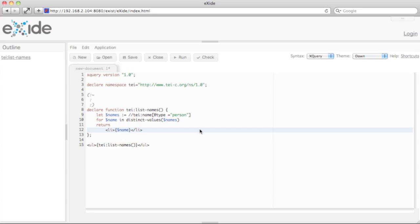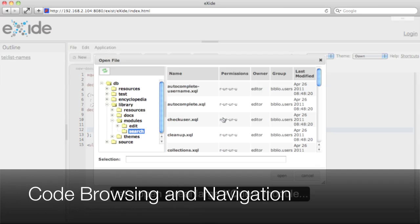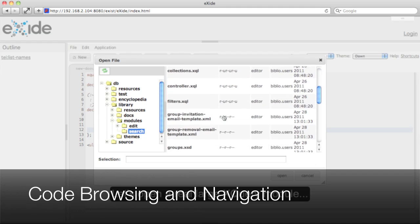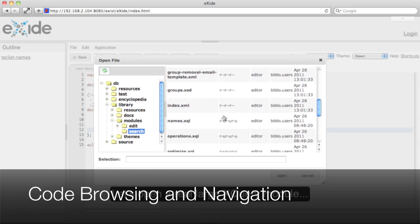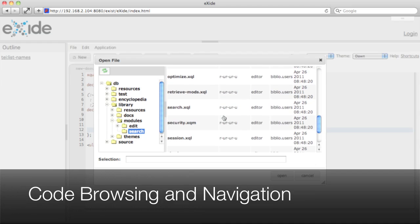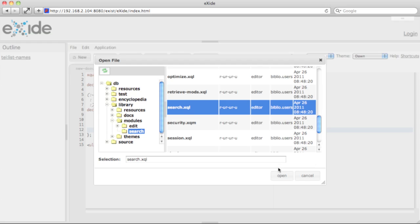This has just been a very short XQuery, but to demonstrate the real power of the editor, let's open a real-world XQuery module. Let's select one of the largest modules in our bibliographic app: search.xql.